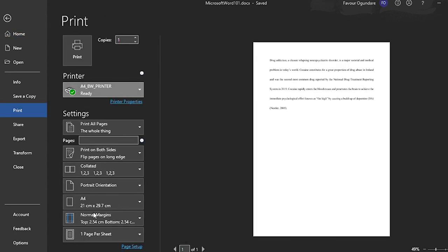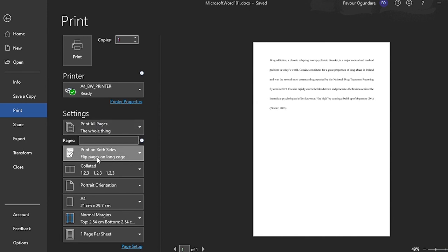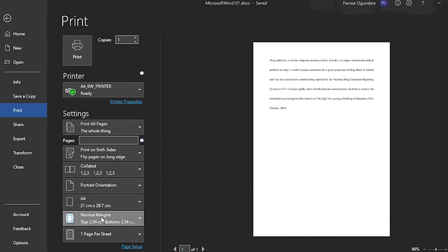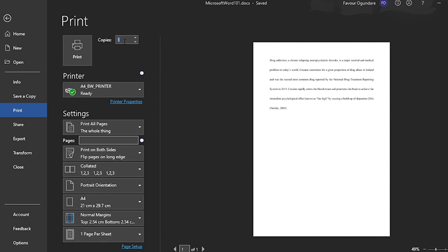Here you can see where it says printer. If you click there, you'll be able to see a lot of printer options. You can also decide if you want to print all pages or specific pages if you have a document with many pages. You can choose to print on both sides, print in a particular order, change the orientation, change the size of the document, or even the margins. You can change all of that in this section.